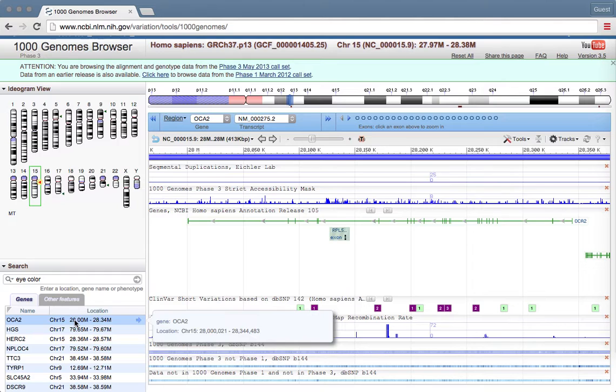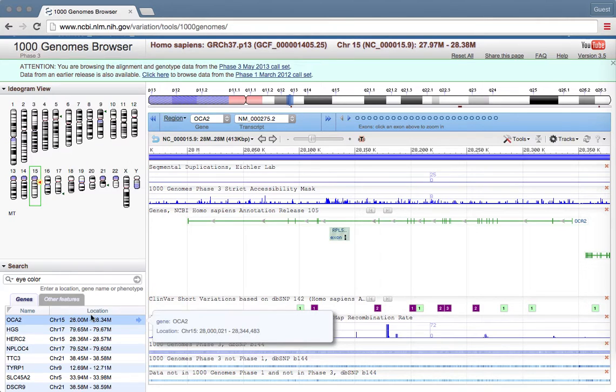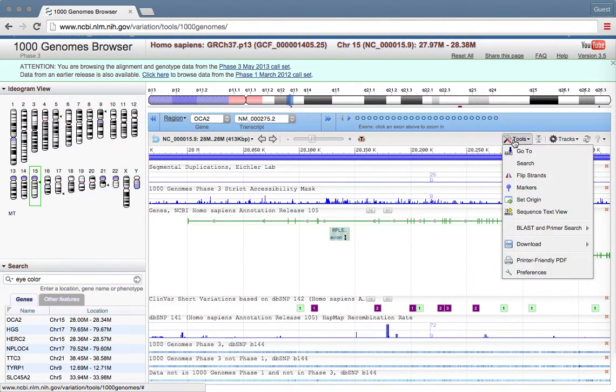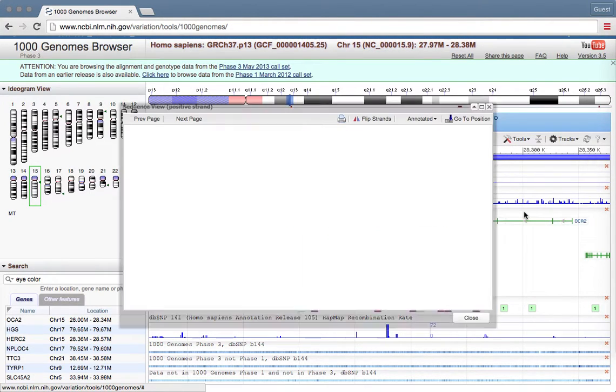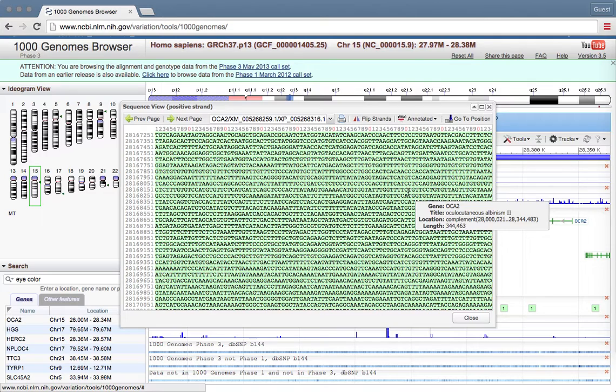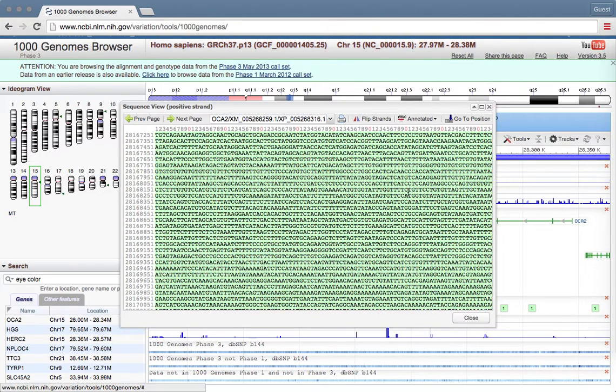The other cool thing that we can do with this is to look up the exact DNA sequence of this gene. We can do that by going over to Tools and clicking on Sequence Text View. If I click on that, a box will pop up with a bunch of letters and this is the actual DNA sequence of the gene.